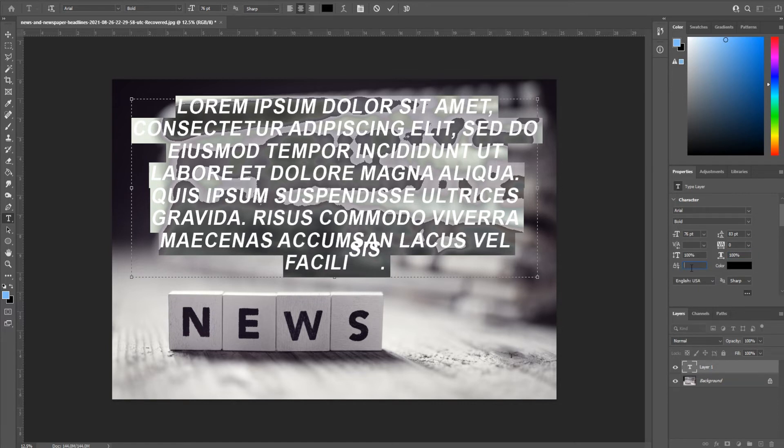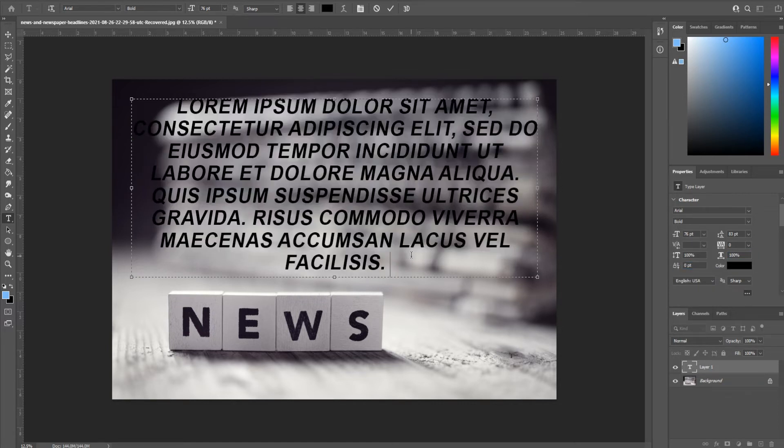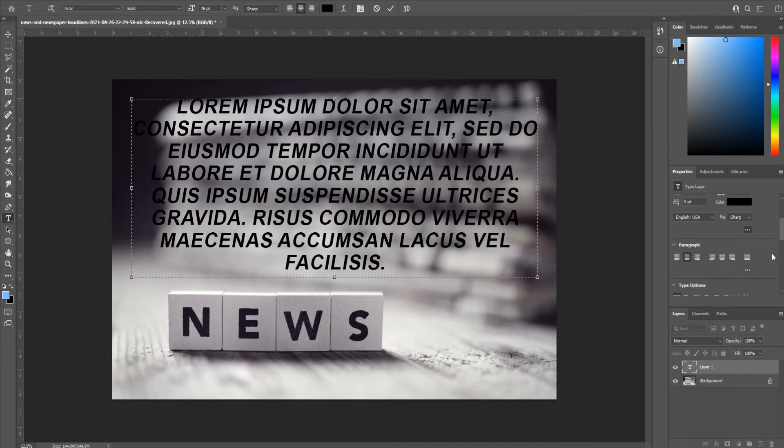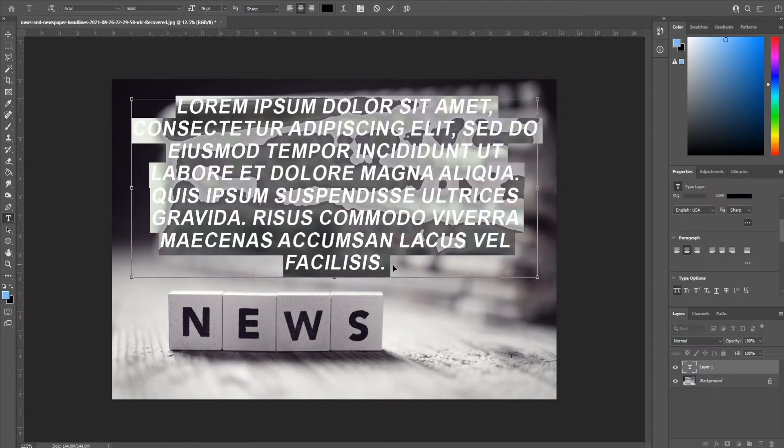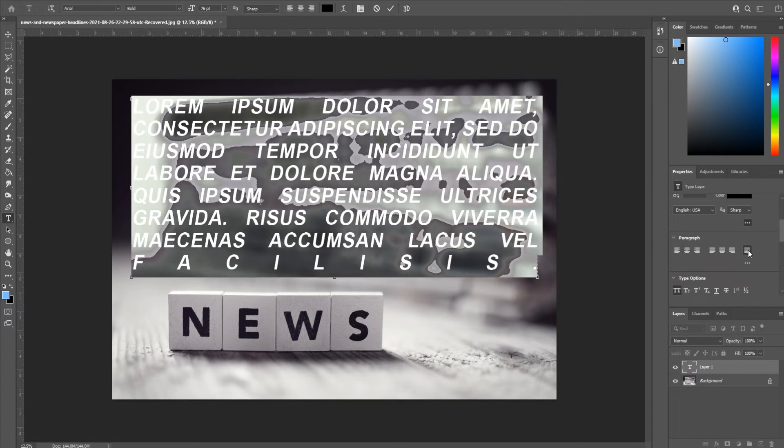Now to undo all of this, we're gonna bring that back to 100 and then bring this back to whatever the default is, I think zero. So that's the basics of how to work with the characters.